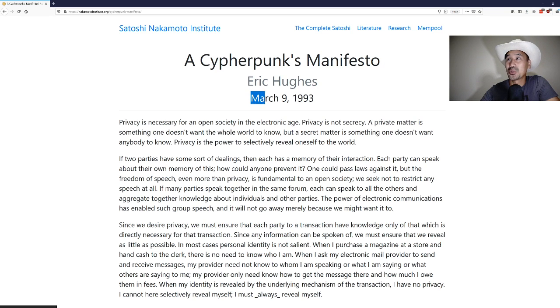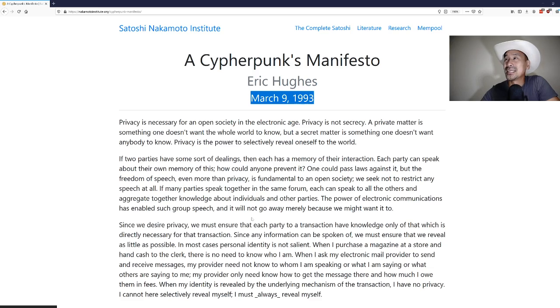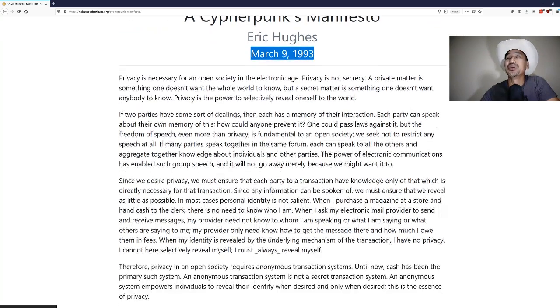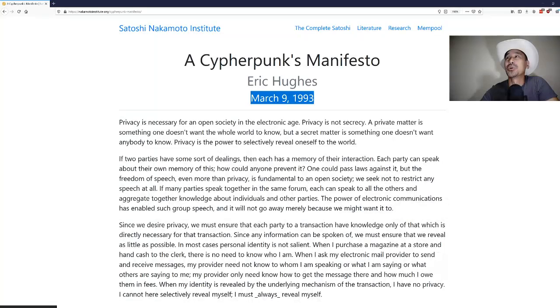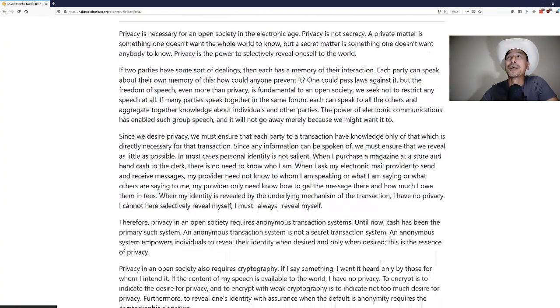A lot of other people that were cypherpunks ended up doing all sorts of things. I think they include people like Julian Assange and people like that. So anyway, let's get to it. Crazy that this was published March 9th, 1993. I was in high school back then. Anyway, let's read through a cypherpunks manifesto by Eric Hughes.